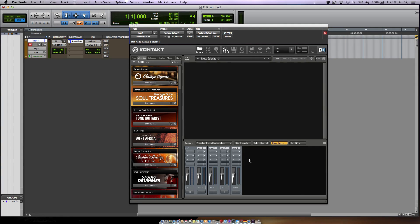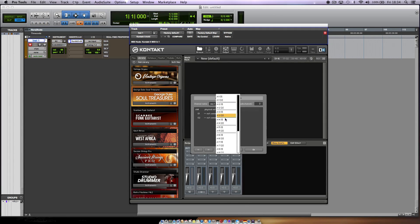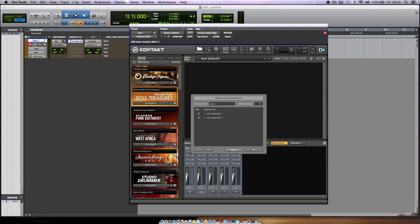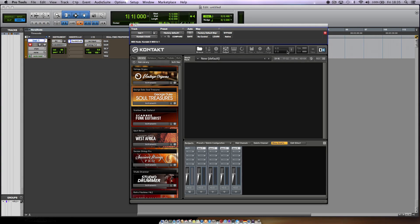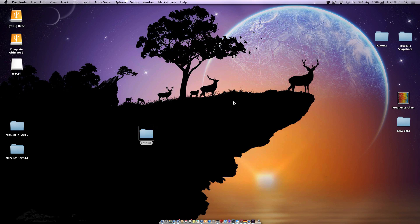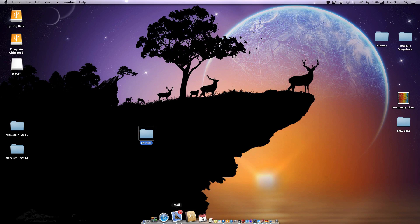That's great and this is what we have now. What we're going to do now is to initialize Kontakt 5, command save it, and quit Pro Tools and then restart it.